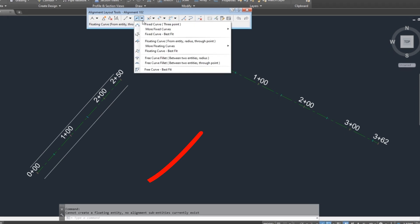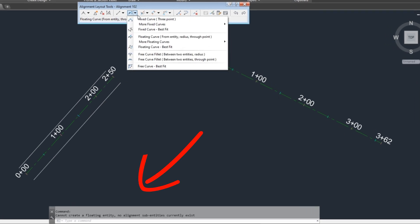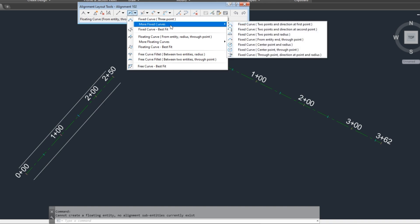Note that if I connect two alignments in another alignment creation tool, that's not connecting. Why not connection? Because we are in another create alignment tool.